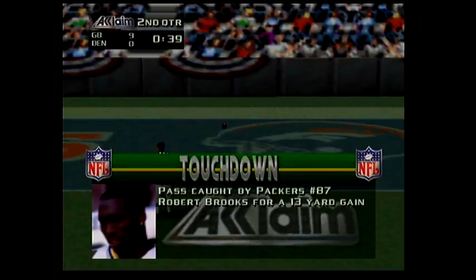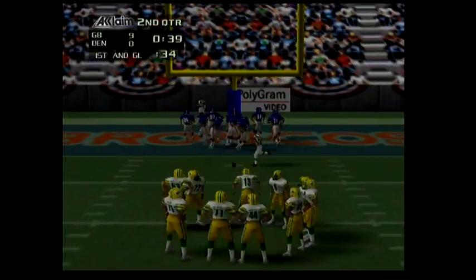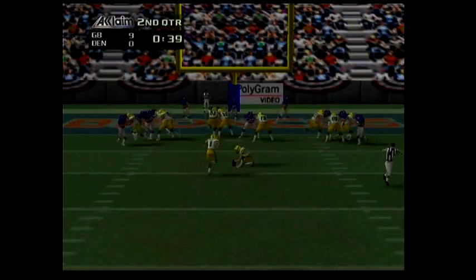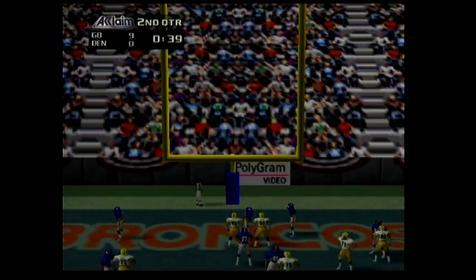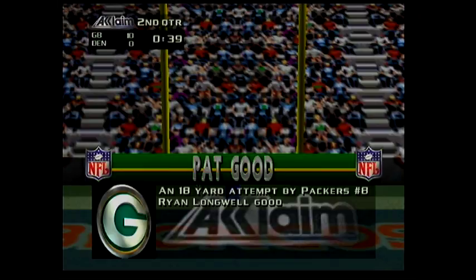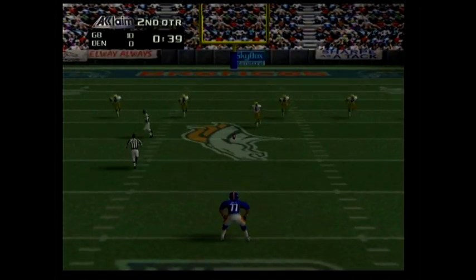Touchdown! Defense! Defense! The kick is up and it's good! The Packers 10, the Broncos nothing. Eight is set to kick off.